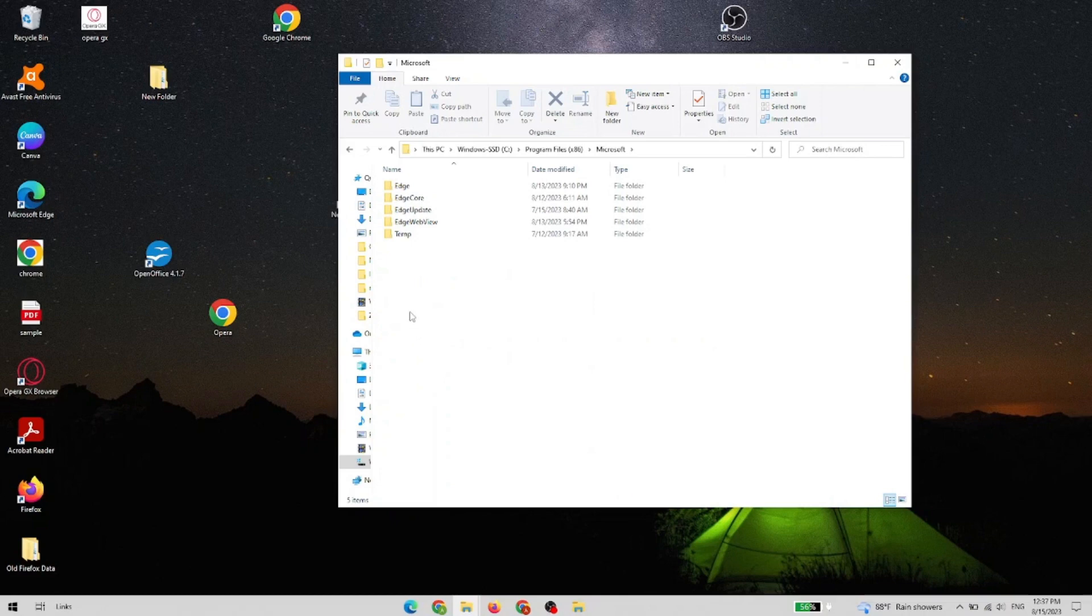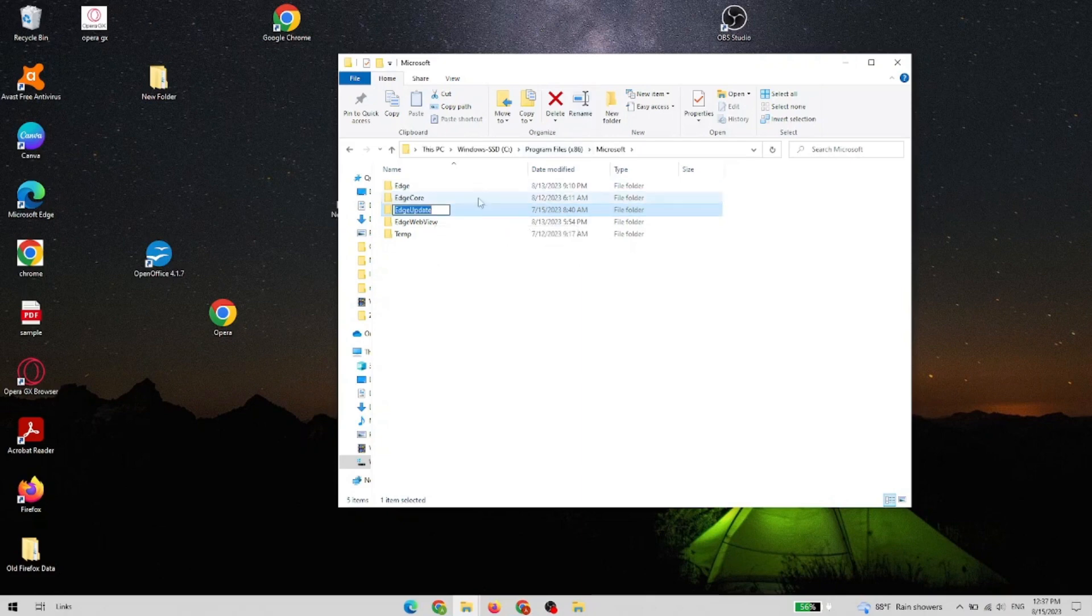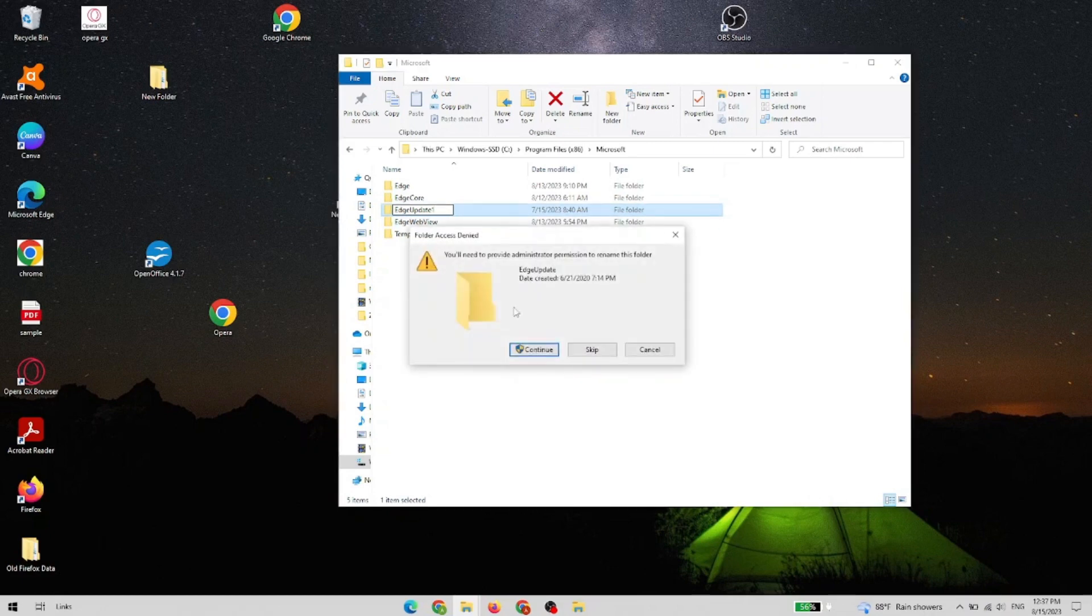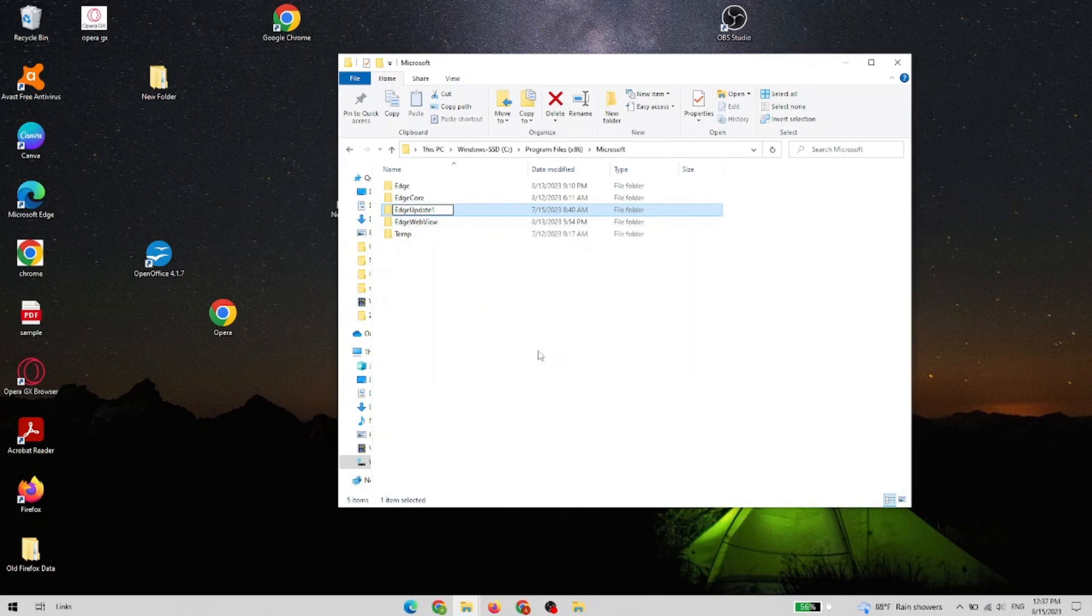Now for Edge on my PC, we have Edge Update. What we need to do is we have to modify the name of the folder and just add any symbol or anything like that, and save it. If it requires administrator to do this, you do it either way.